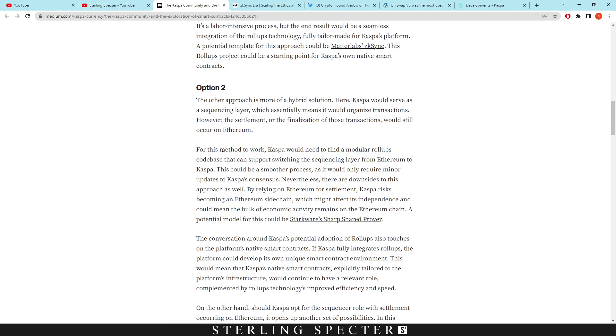They're going to integrate the smart contract into Ethereum. For this method to work, Casper would need to find a modular roll-up code base that can support switching the sequencing layer from Ethereum to Casper. This could be a smoother process as it would only require minor updates to the Casper network.